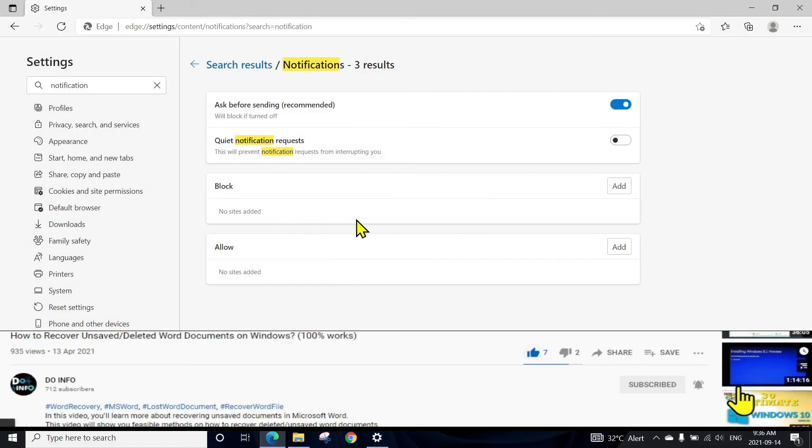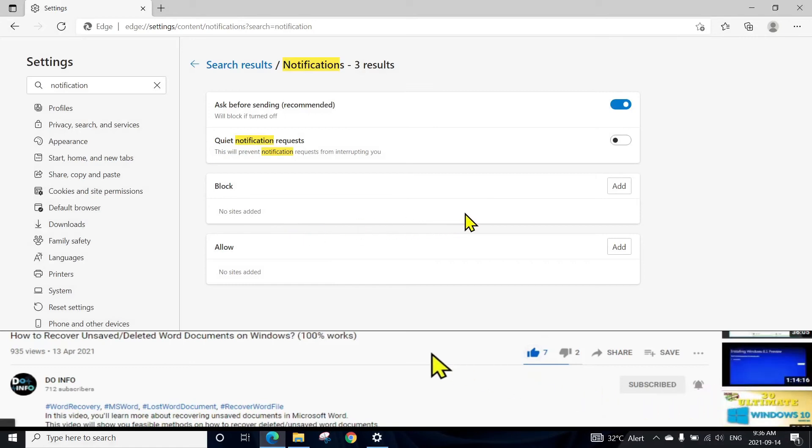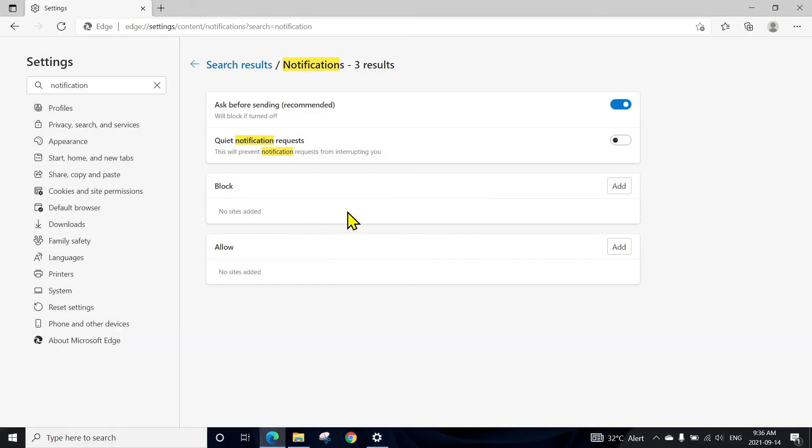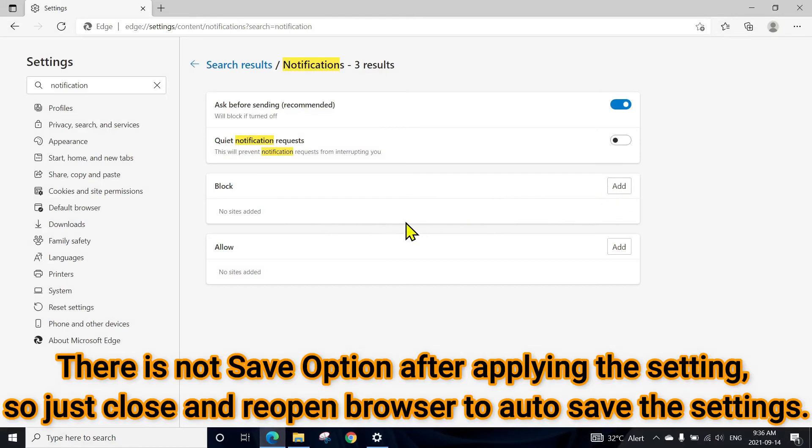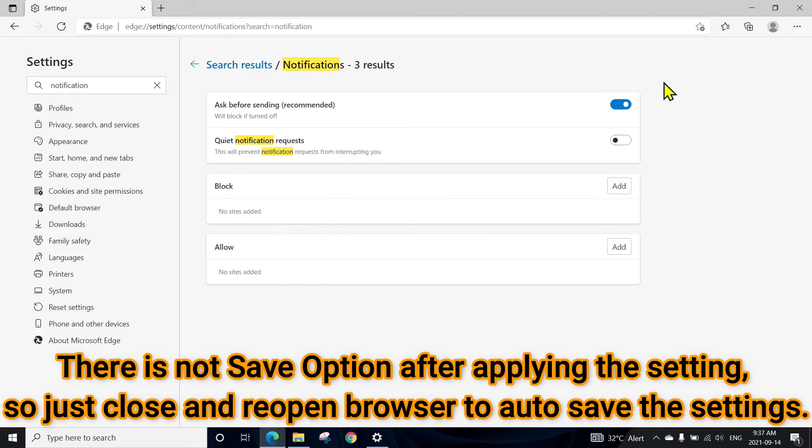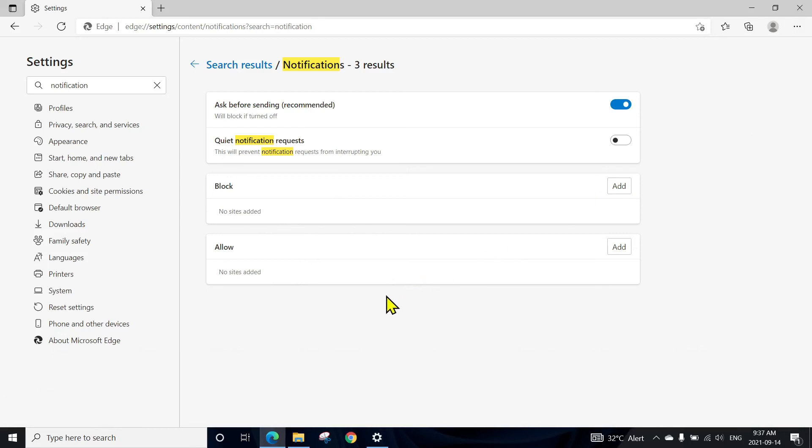Or you can go ahead and add facebook.com here, or any other website from which you want to block the notification. You can add the address. There is no save button. After adding the address or removing the address, as soon as you add or remove, just hit close and the setting has been saved automatically.